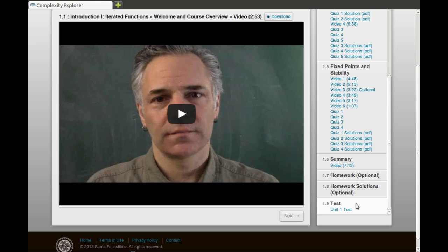At the end of each unit is a test. Your final grade is the average of all of your test scores. Students who complete the course with a test average of 70% or higher will receive a certificate of completion from the Santa Fe Institute. The tests are open notes and open book, in that you can consult other resources and go back and look at the lectures if you want. However, you should do the tests on your own—you should not get any help when you do them. Of course, we are relying on the honor system to enforce this.